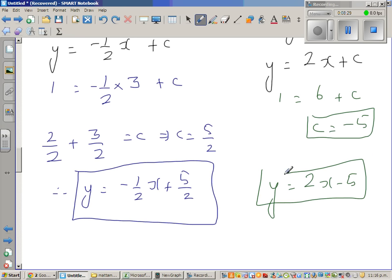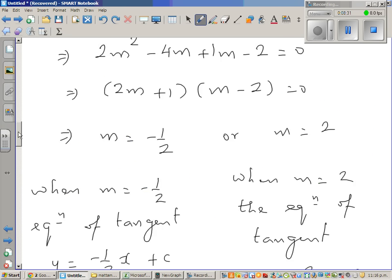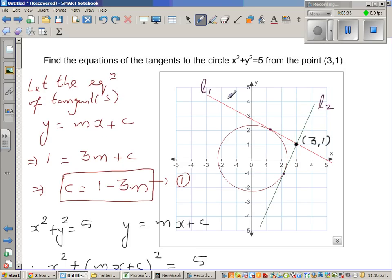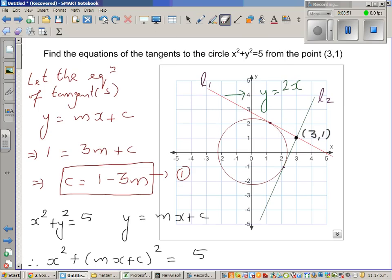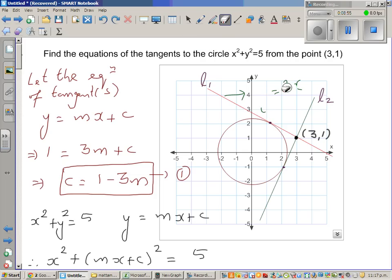Going back to the diagram: L1 has a negative gradient with equation y = negative half x plus 5/2, and L2 has equation y = 2x minus 5. The diagram is not exact, but we can confirm these on a graphic calculator.